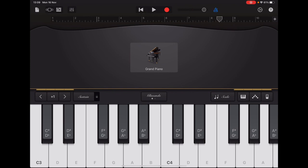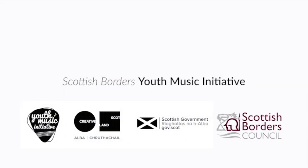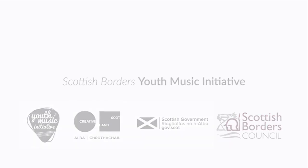Once you can confidently play the whole melody along to the click track, you're ready to record — and I'll show you how to do that in the next video. Okay, so that's the end of this video, thank you.